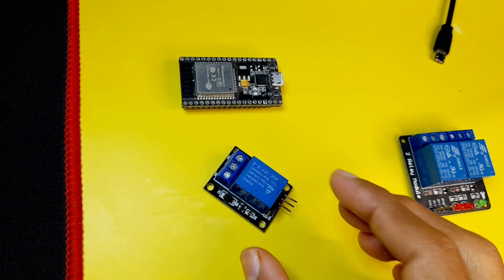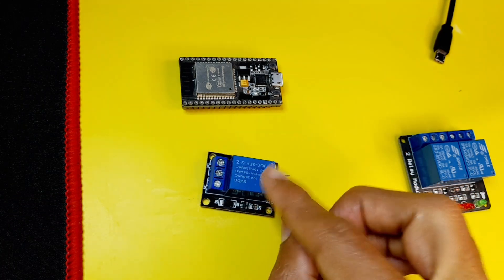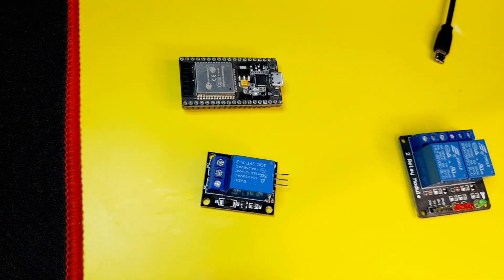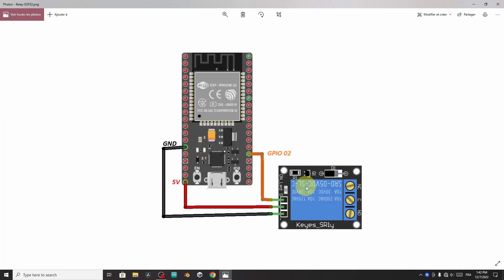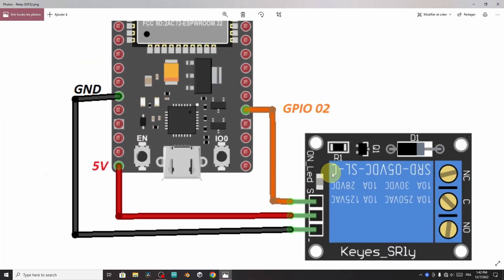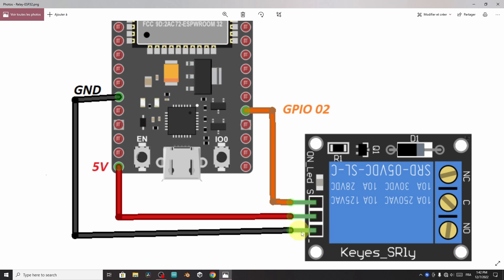So first of all, I'm going to show you how to hook it up to the ESP32 board. Here we have three pins. This one is labeled minus, which goes to the GND of the ESP32 board. The middle leg is the VCC, goes to the 5 volt pin, and that will power up the module.